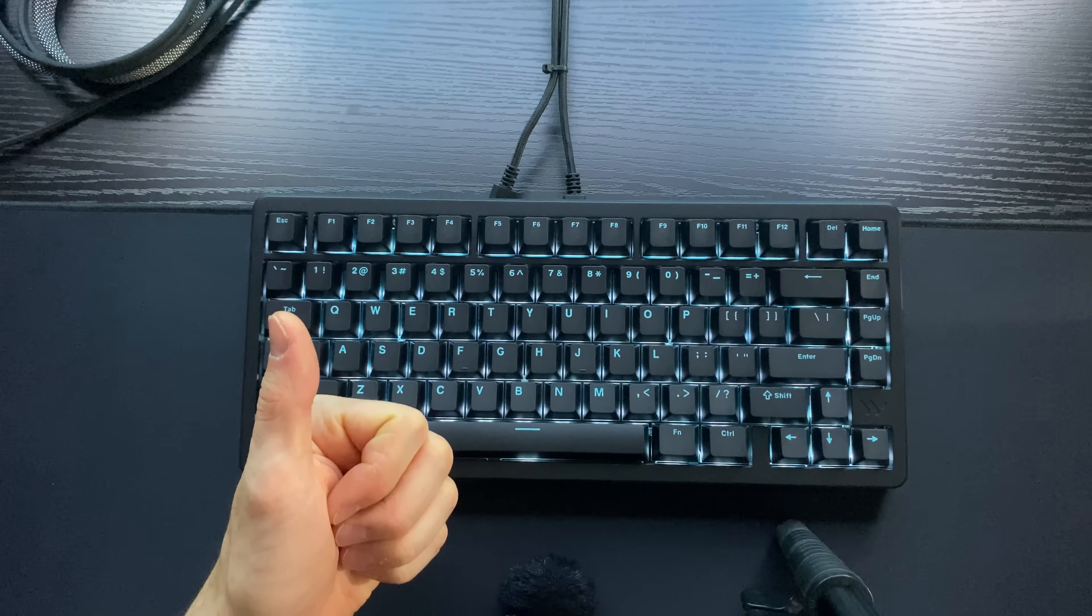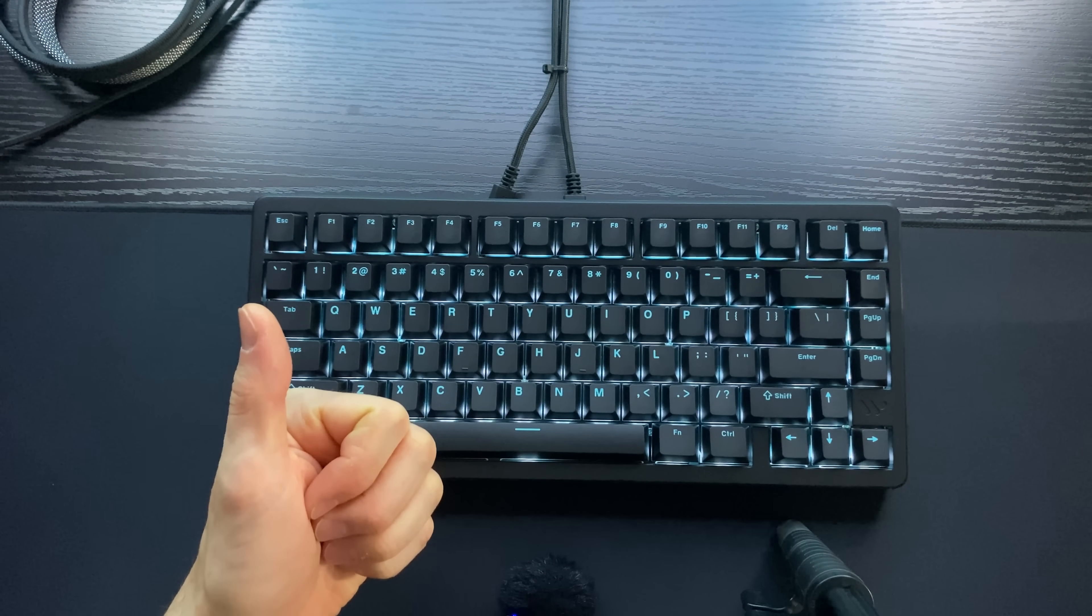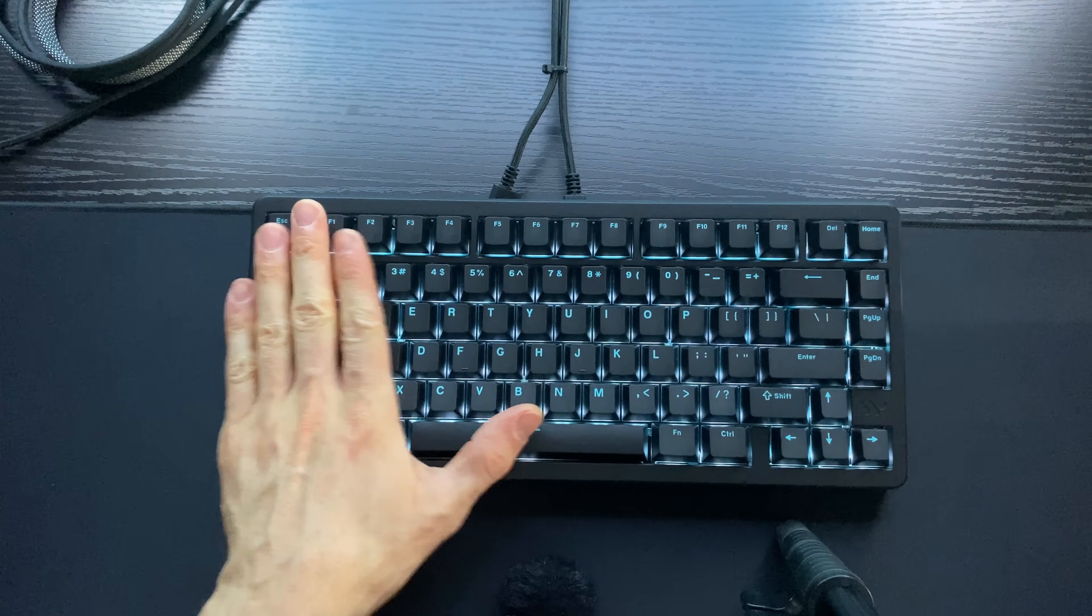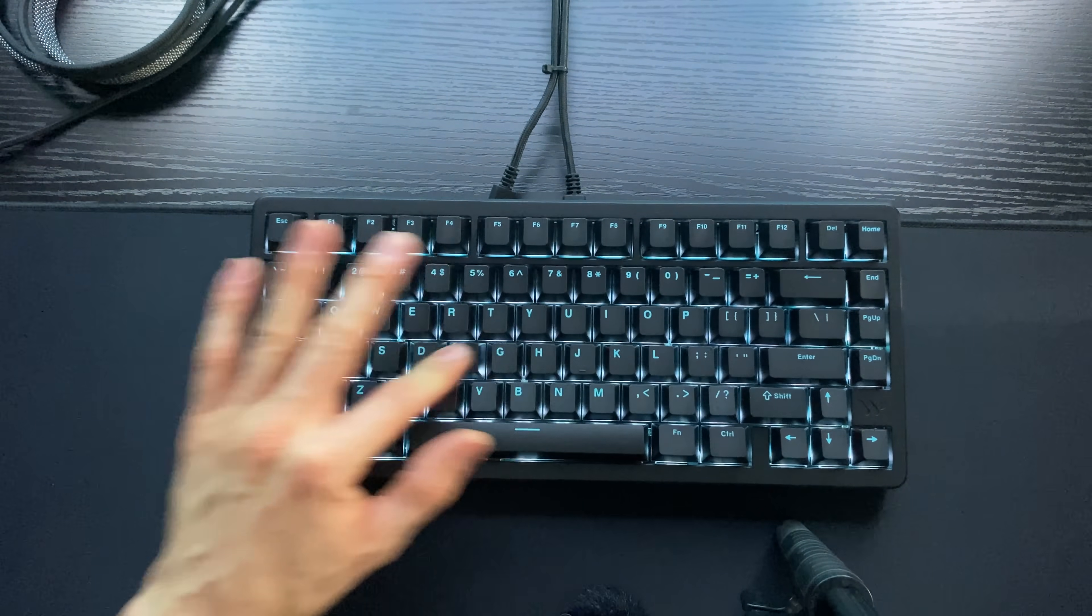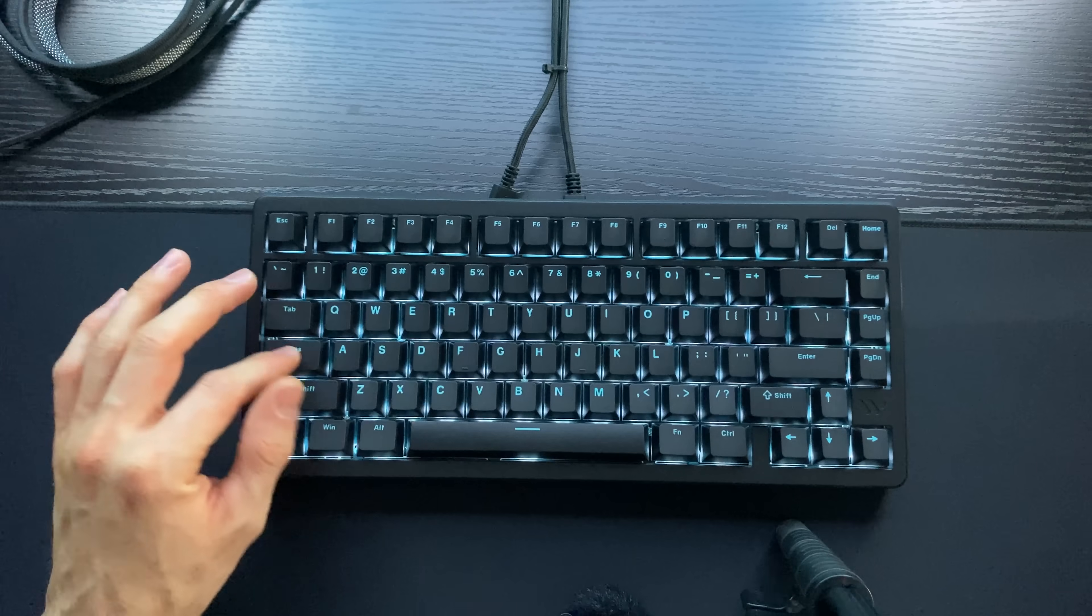The SK75 TMR deserves a massive thumbs up from my side. That's an awesome keyboard right here, absolutely lovely.